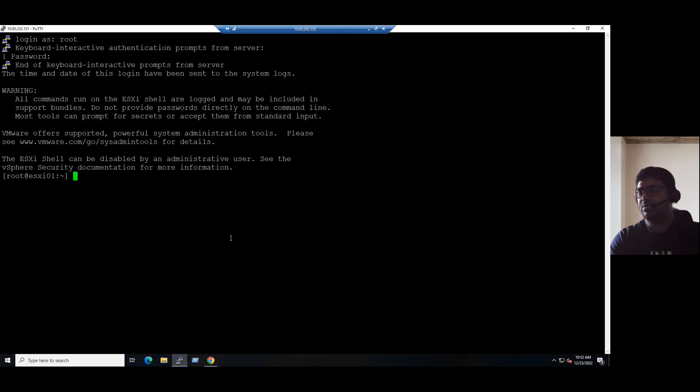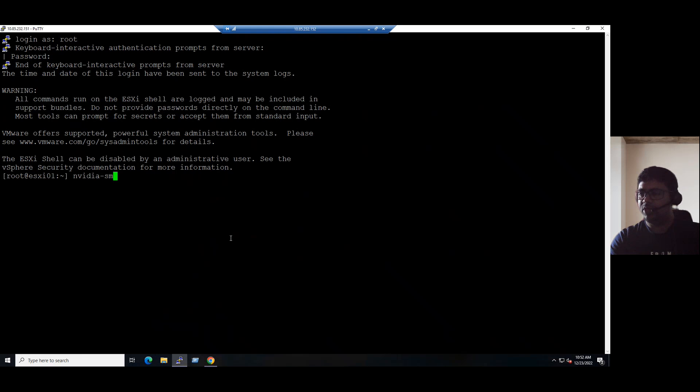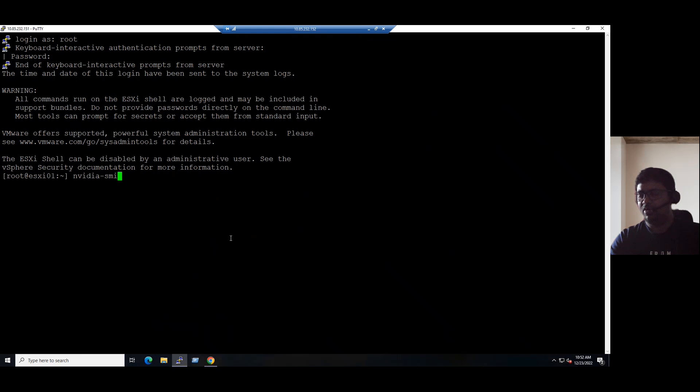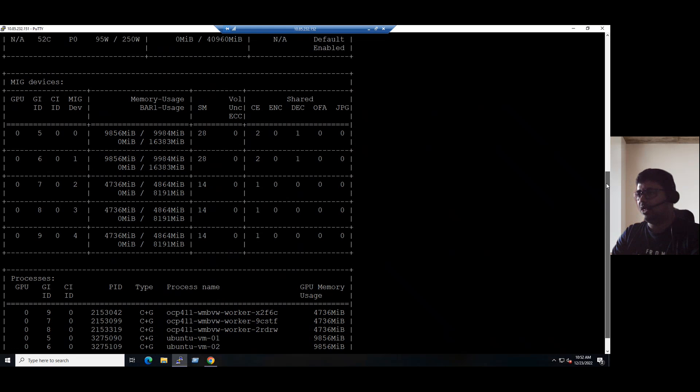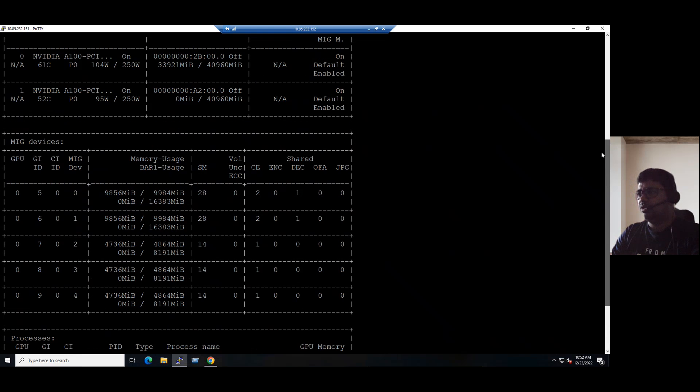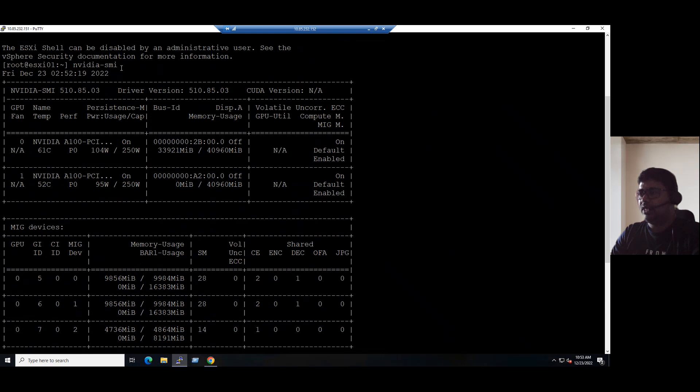Once we connect to the ESXi host, if you want to see the command line information, the command is pretty simple: nvidia and the system management interface. We want to verify what GPU devices are connected to our ESXi server or system. For the system management information, we need to type the command, the short word is SMI. It's a simple command to provide all the details: nvidia-smi. When you press enter, you can see all the NVIDIA GPU information from the command line.